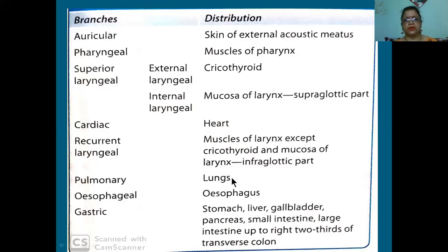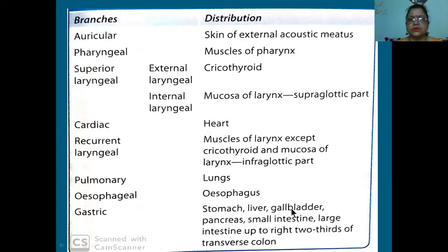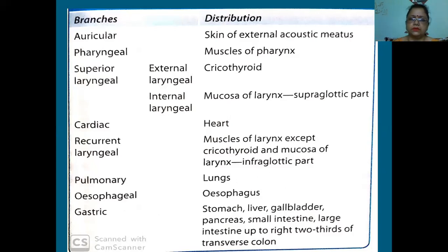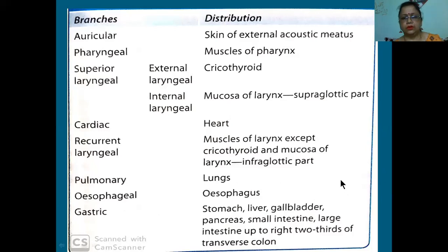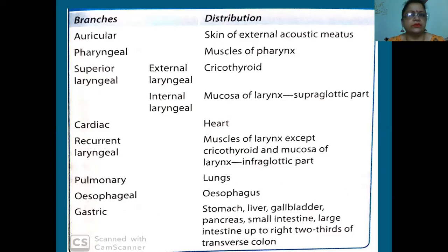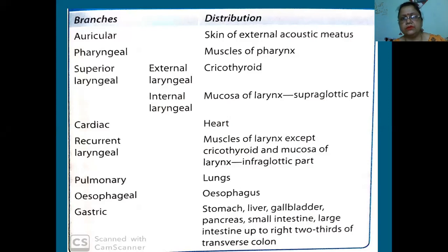Pulmonary branches supply the lungs. Esophageal branches supply the esophagus. Gastric branches supply the stomach, liver, gallbladder, and pancreas - since pancreas is a gland, the secretomotor fibers already mentioned will supply it. Small intestine, large intestine only up to the right two-thirds of the transverse colon.